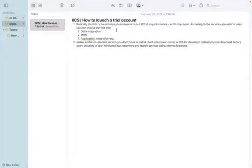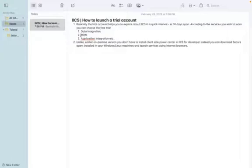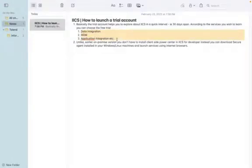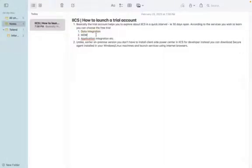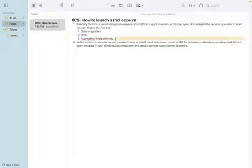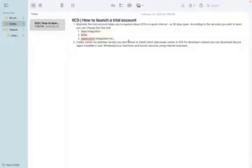According to the services you want to learn, you can choose the free trial. Basically, they are offering many services, the most common being data integration, master data management, and application integration.